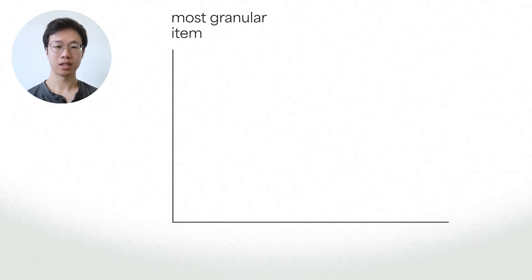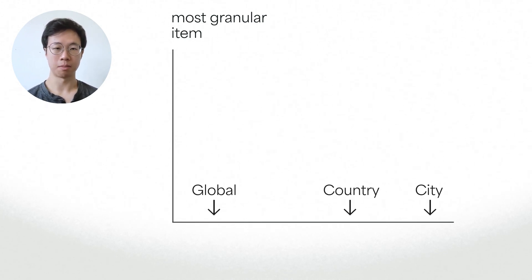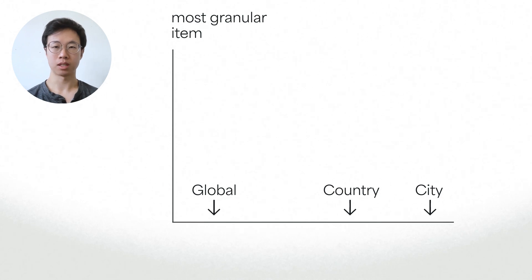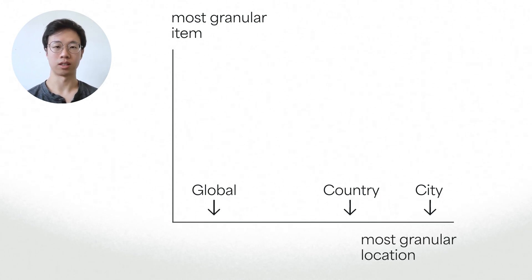And because the same item can have a different carbon impact when produced in different places, we also have location granularity.